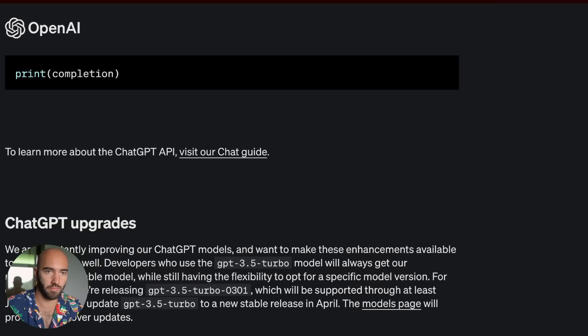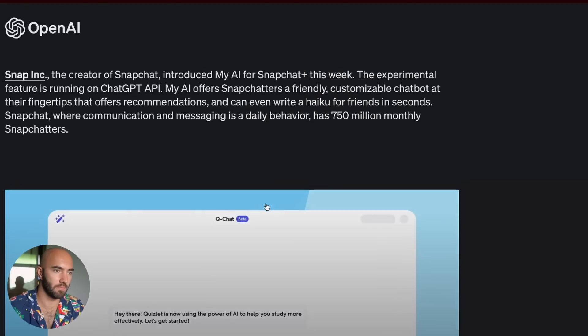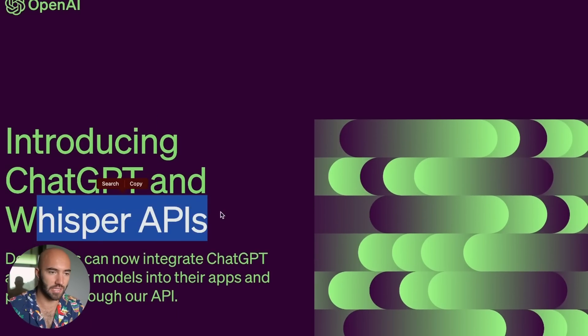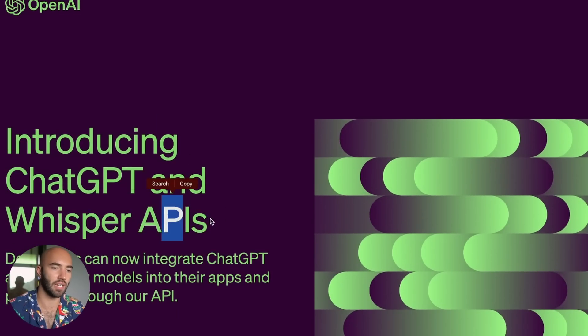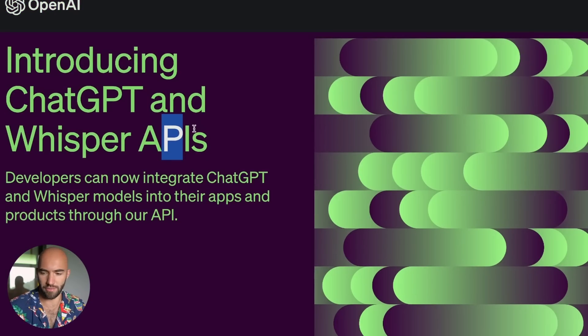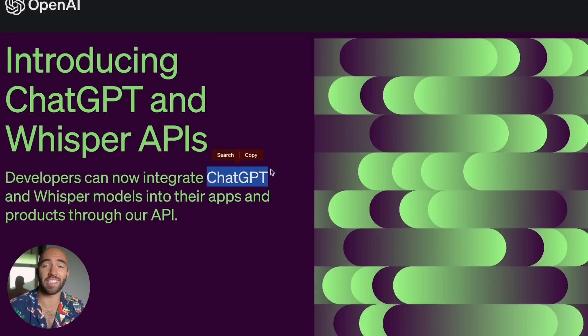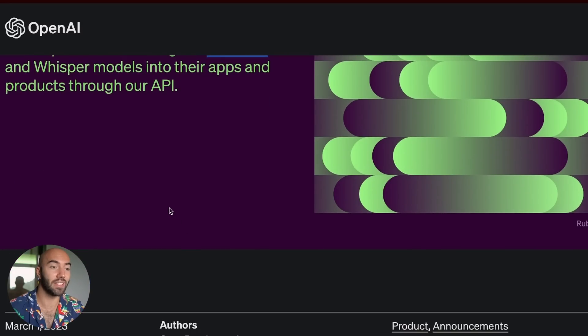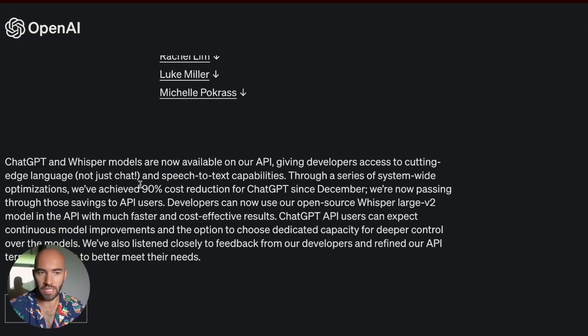So they've just announced it in this article here, introducing ChatGPT and Whisper APIs. Now, I'm not going to talk about Whisper APIs, but we've covered them before. So you can go and watch those videos if you're interested. But what is really exciting is ChatGPT. Finally, we can use it through the API, which is pretty cool.